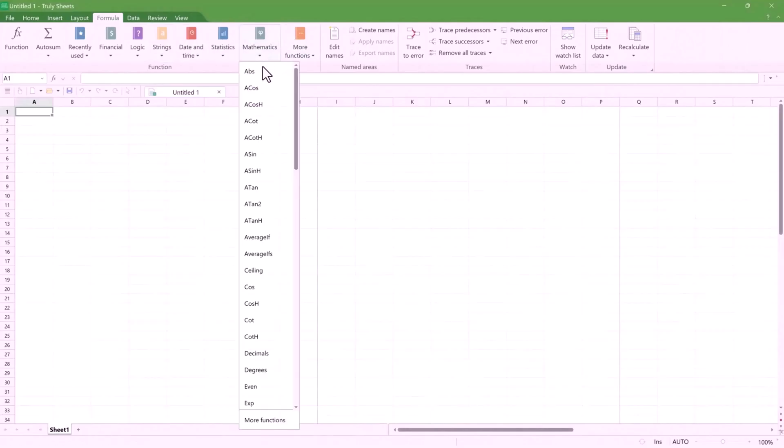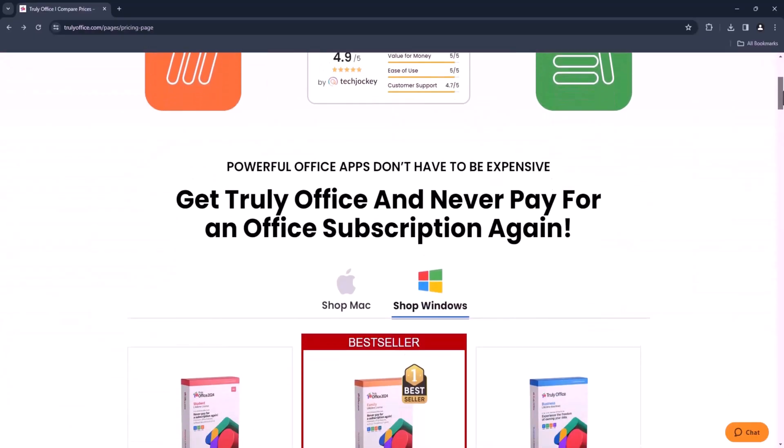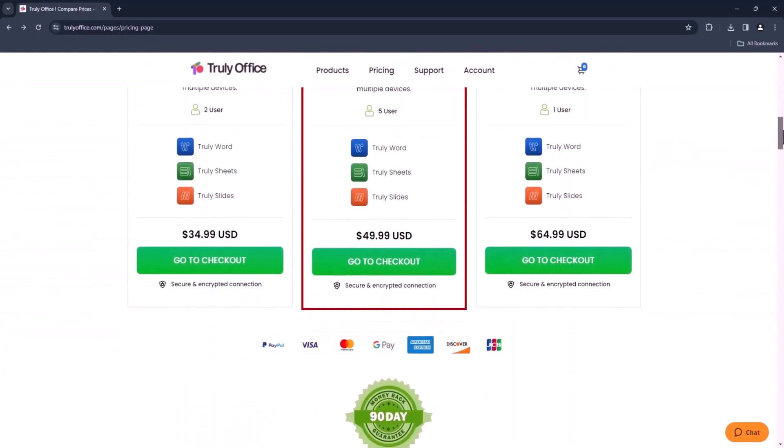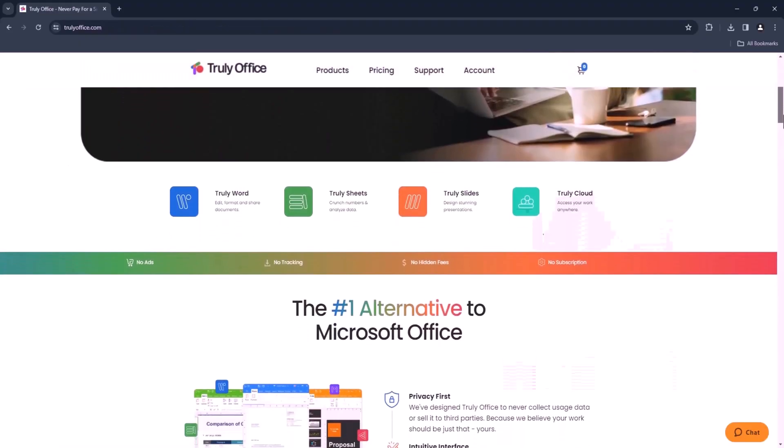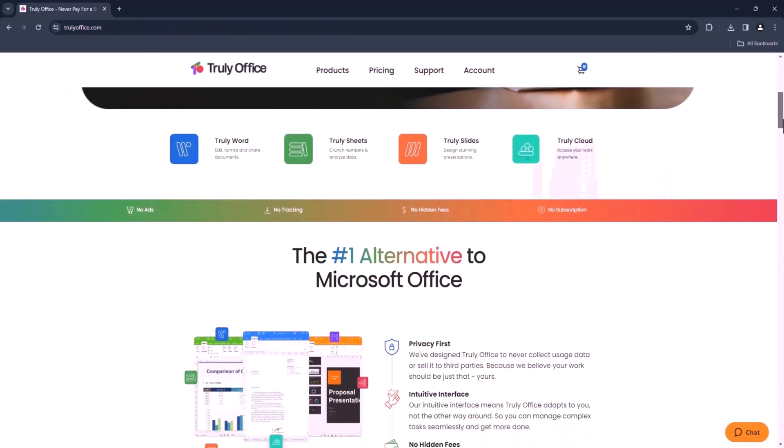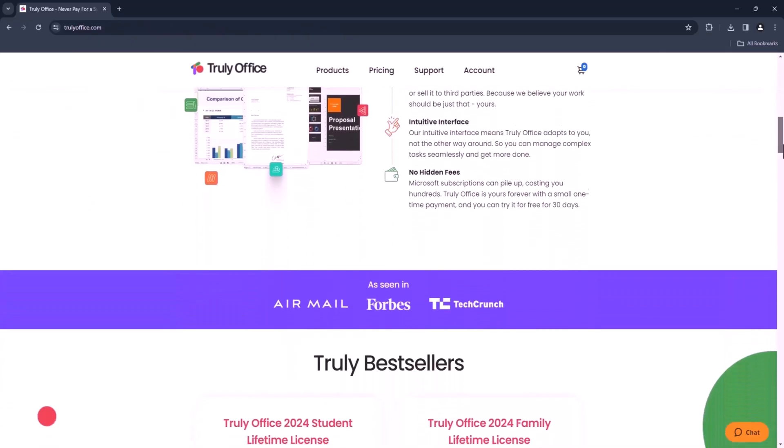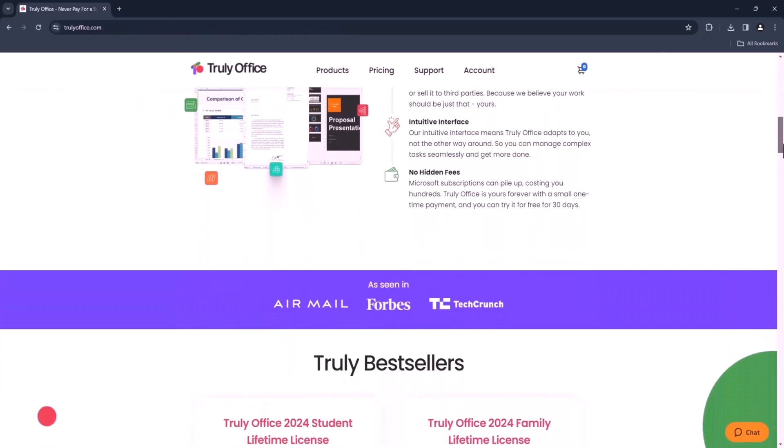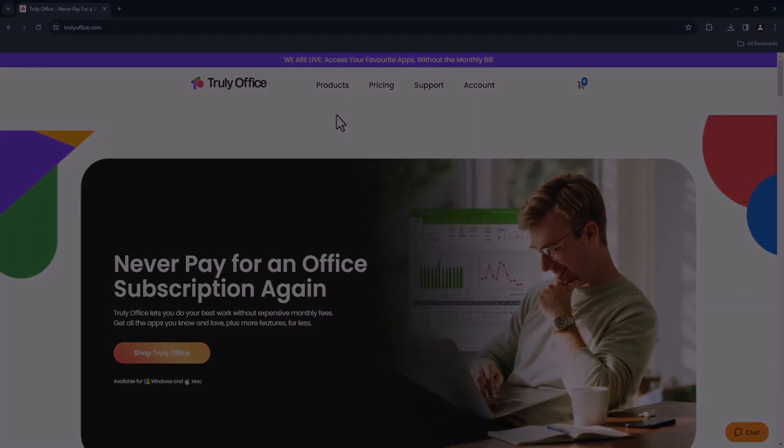Plus, it works seamlessly across Windows and Mac, so you can access your files and documents from any device online or offline, thanks to their convenient cloud syncing. So what are you waiting for? Head over to their website and download it. The download link of this software is available in the description. So make sure to check it out.